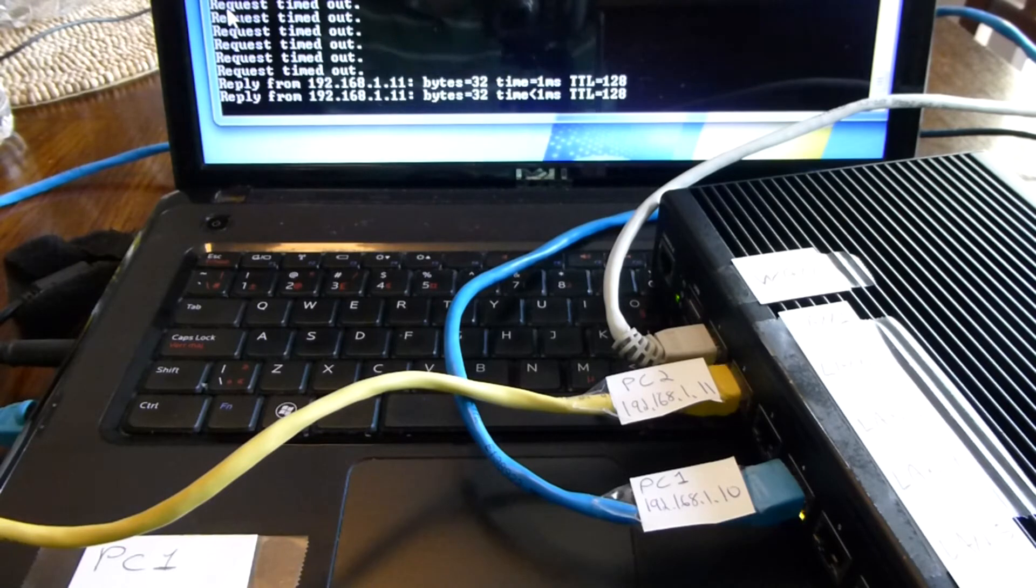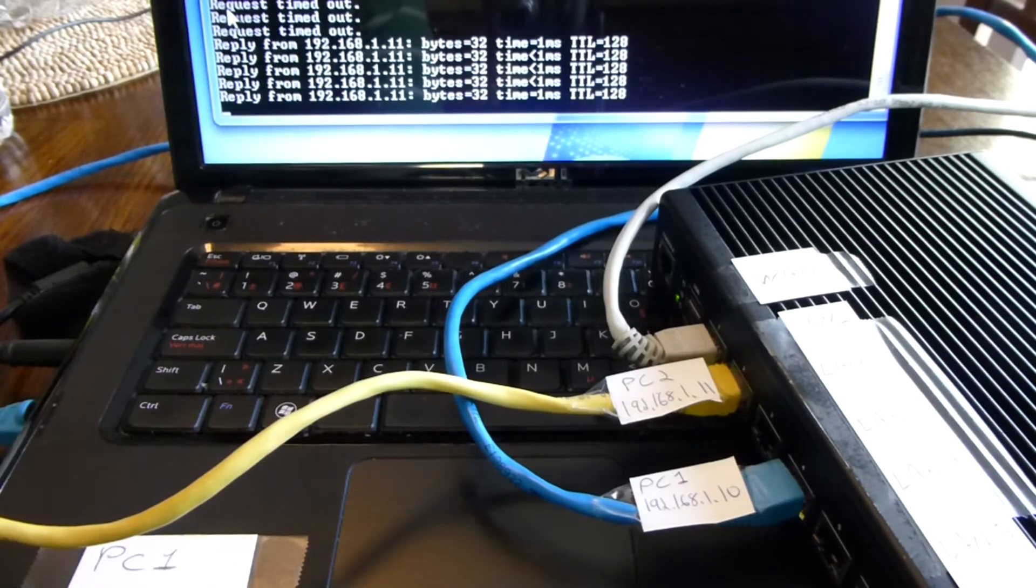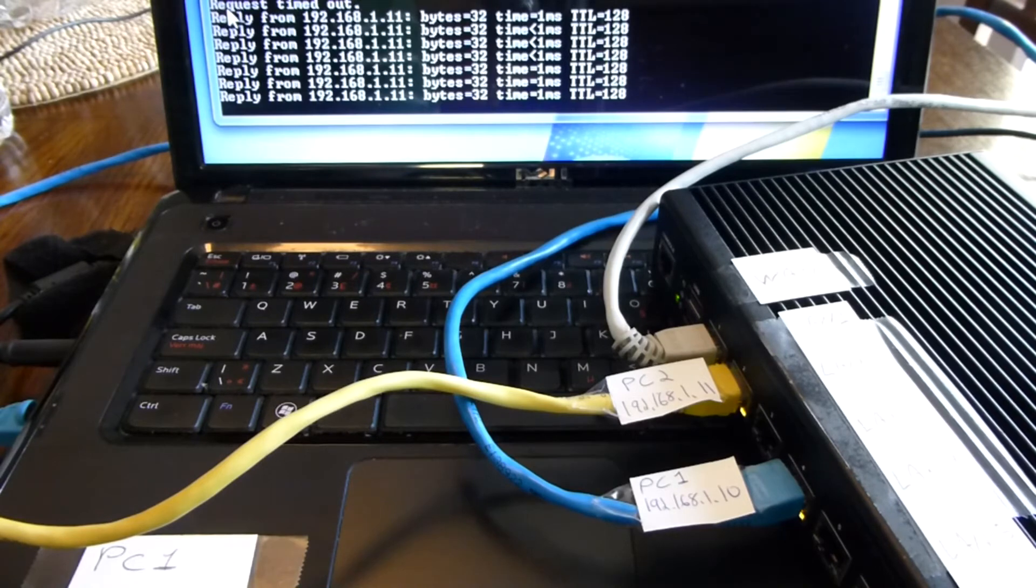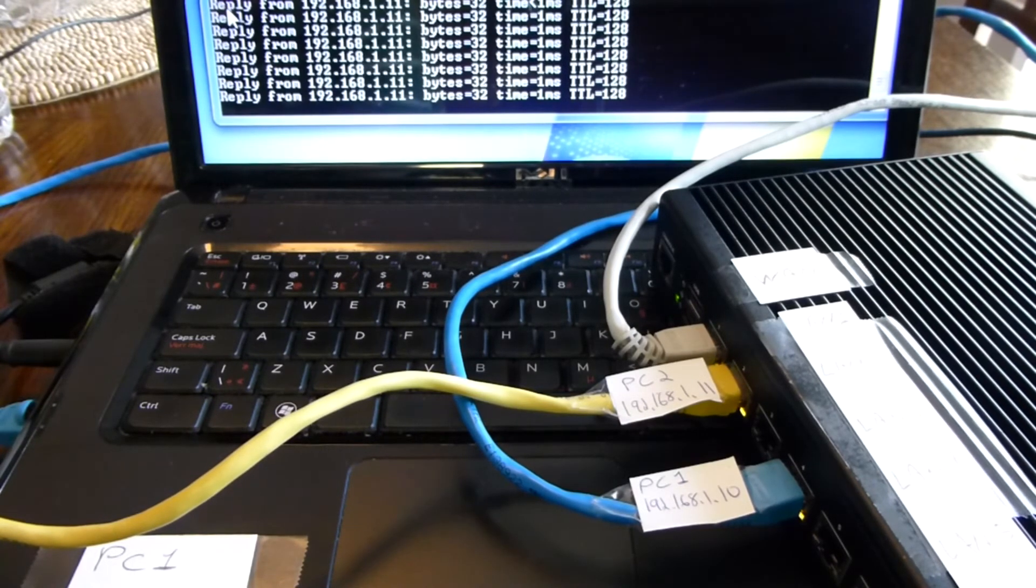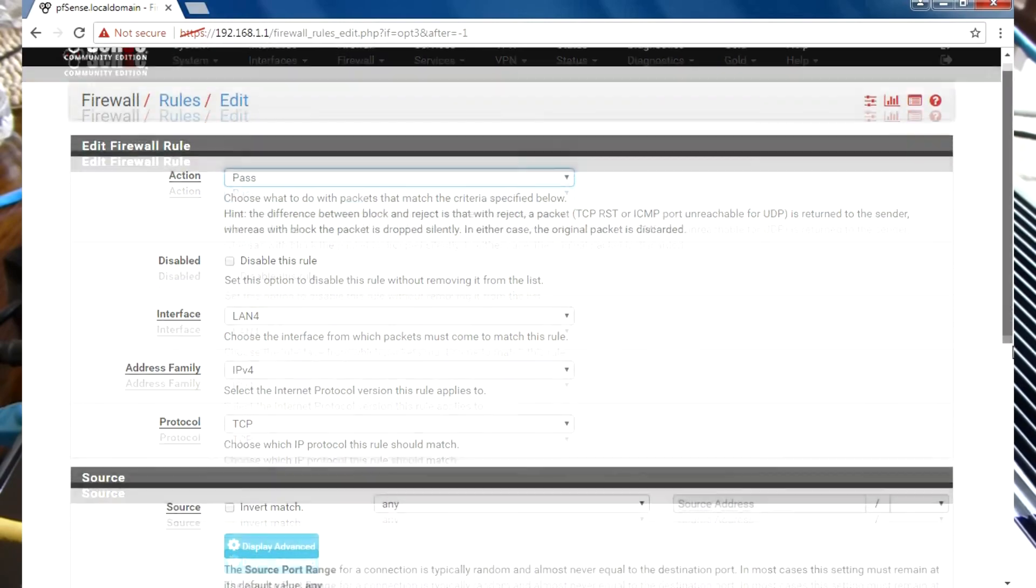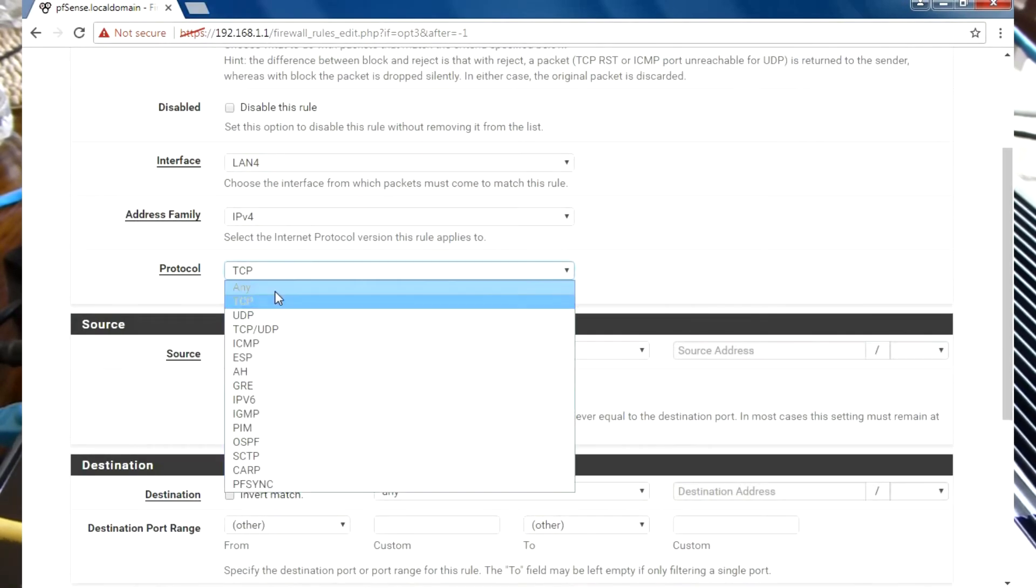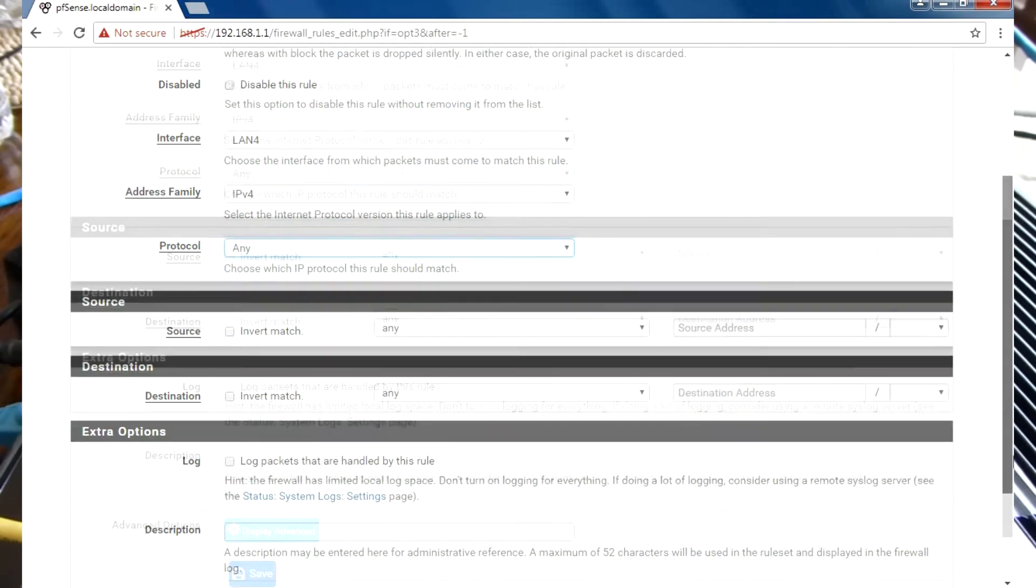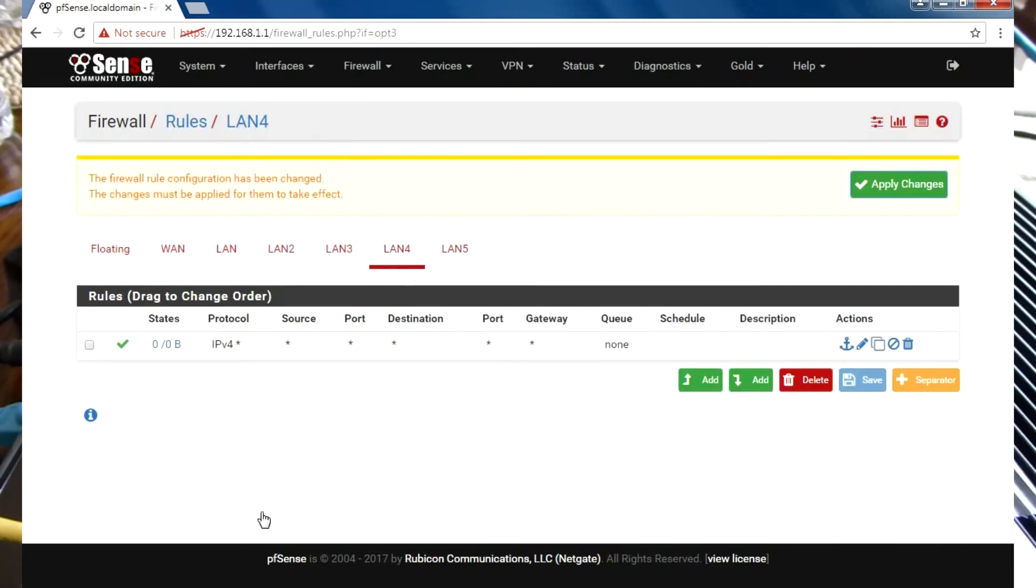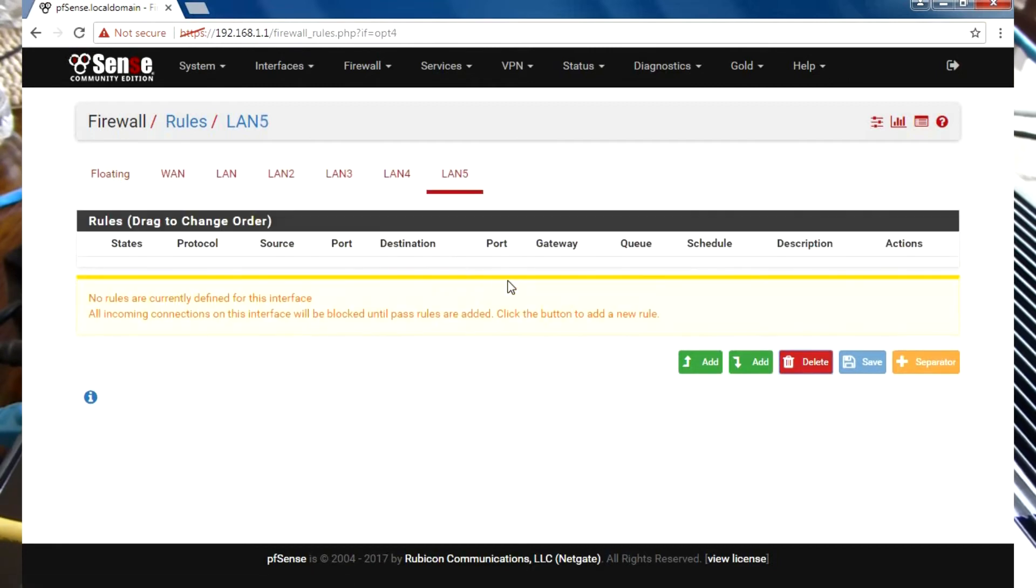We can see that we're getting a reply again. I'm going to repeat this for the remaining LAN interfaces. I'm going to add the same exact rule to each one of them.